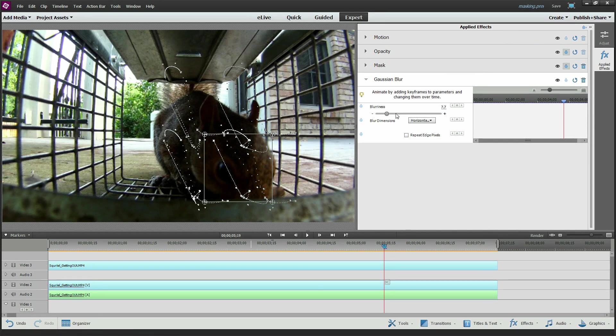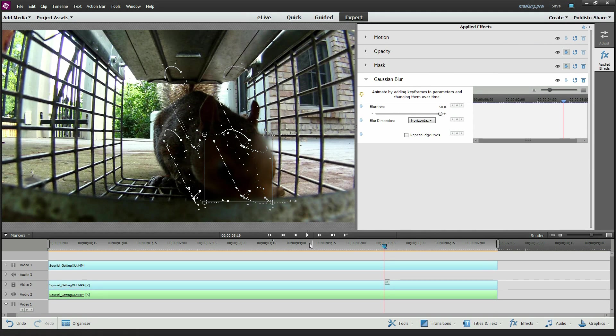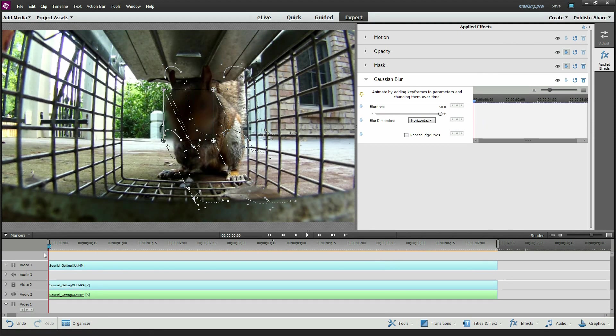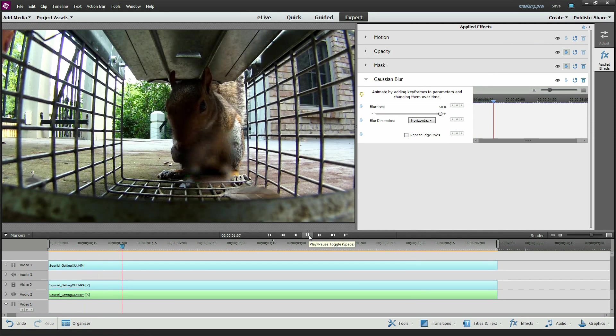So we're going to crank this thing way, way up to blur everything out. And hopefully that will be enough so no attorney is going to come after me and sue me for not getting my model agreement for Mr. Squirrely.